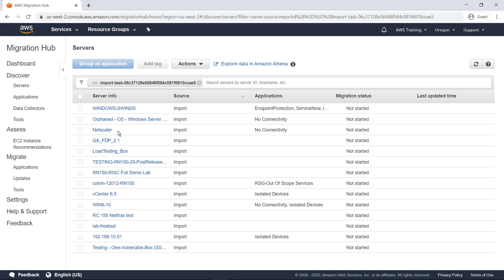Here's the imported data. Notice that servers can be grouped into applications and tracked as a unit. Let's return to the Tools page to look at the second option.